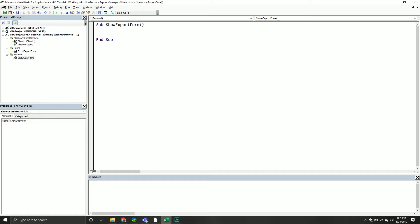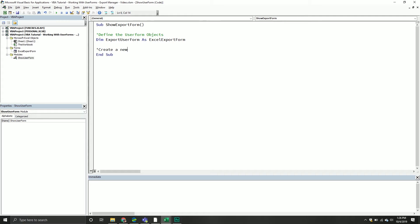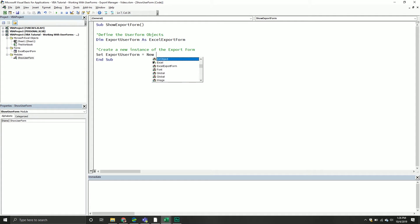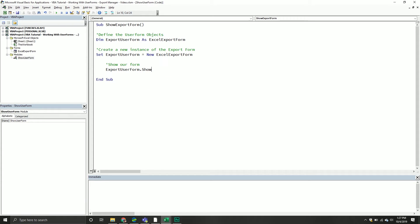All I'm going to do is I'm going to define a couple object variables, at this point there's only going to be one. Dim export user form as Excel export form. That's basically declaring an object that is going to be our export form object. From here we need to create a new instance of the export form. So we'll set our export user form object, and that's going to equal a new instance of our Excel export form object. From here we can show our form. We'll take our export user form and we'll call the show method.